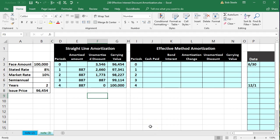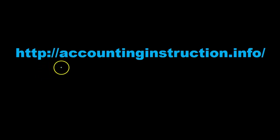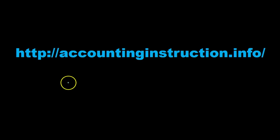In this presentation we will create an amortization table for the effective method of amortizing a bond discount. For more accounting information and accounting courses, visit our website at accountinginstruction.info.